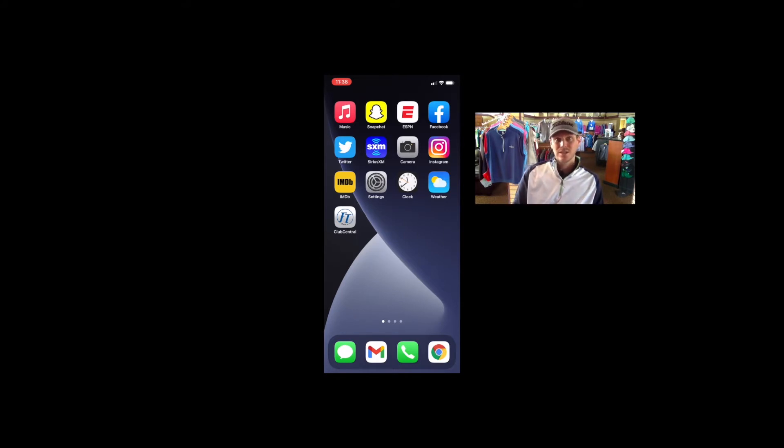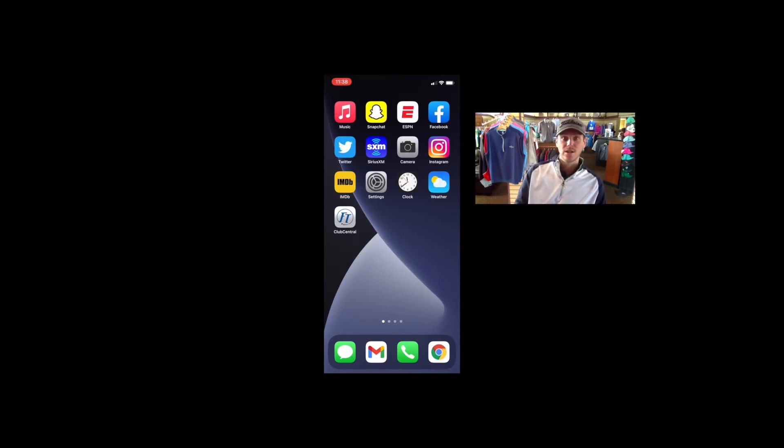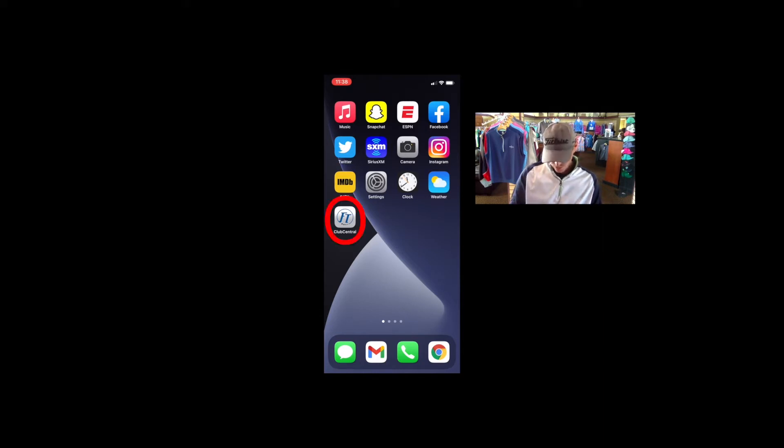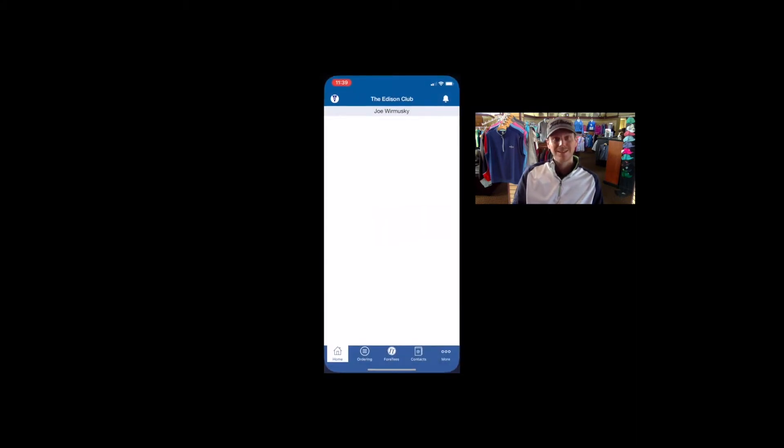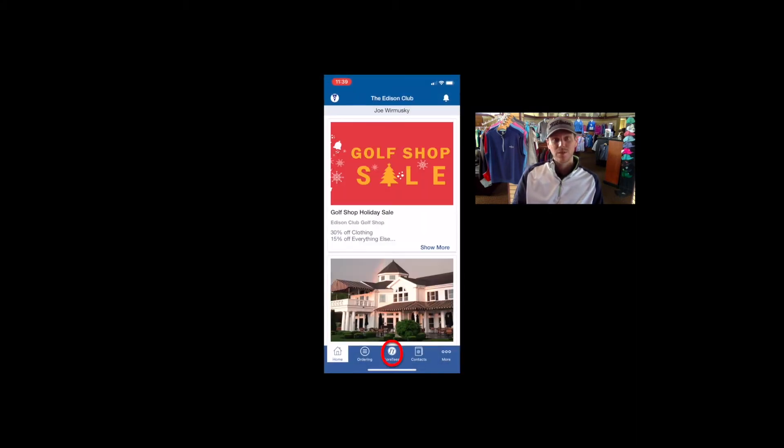Relatively speaking, this is very easy. If you know how to do a tee time already, we'll breeze right through this. So as always, we're going to go ahead and click our 4Ts app and go to the 4Ts button down at the bottom of the page.